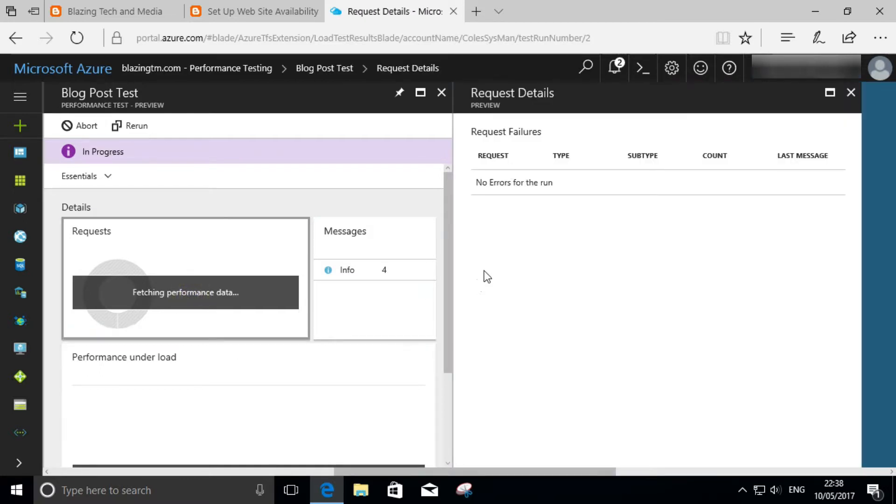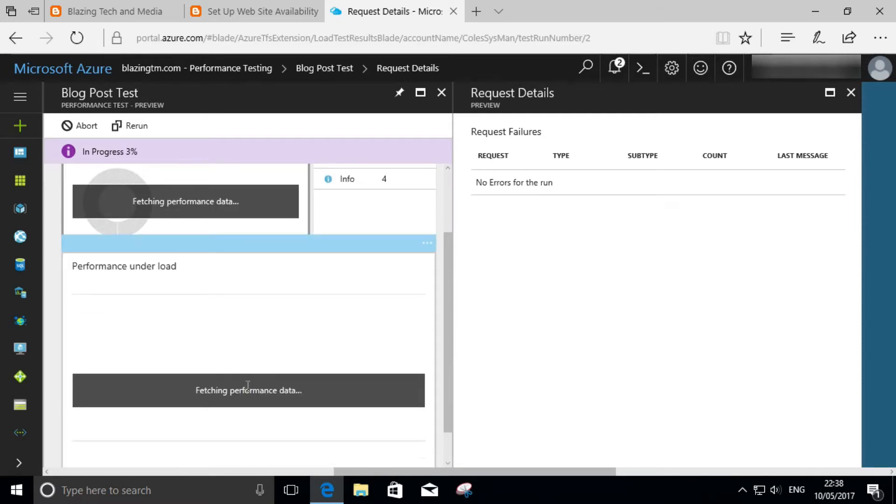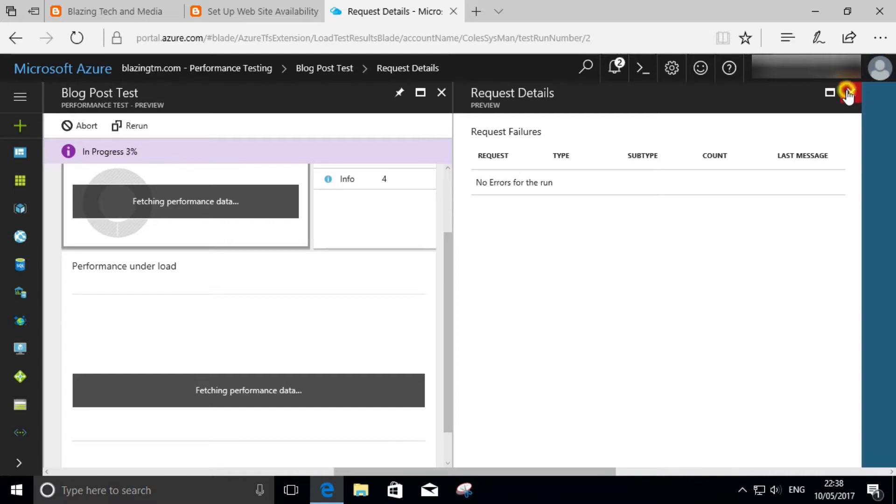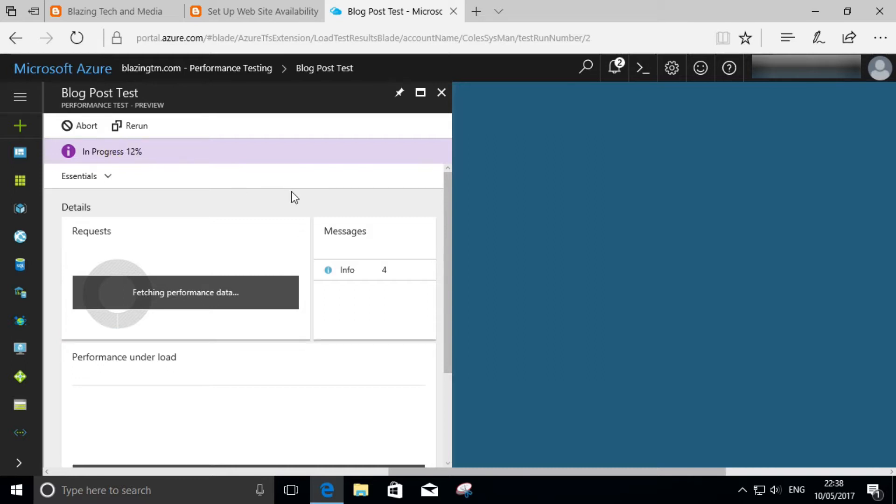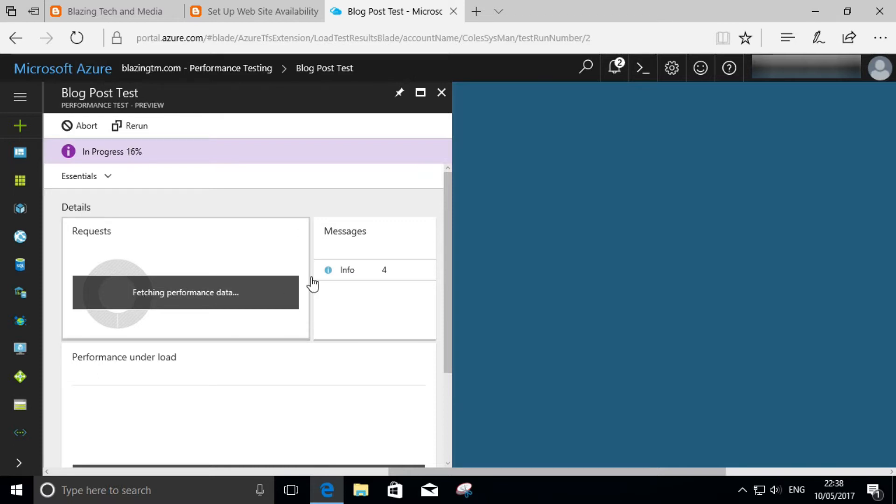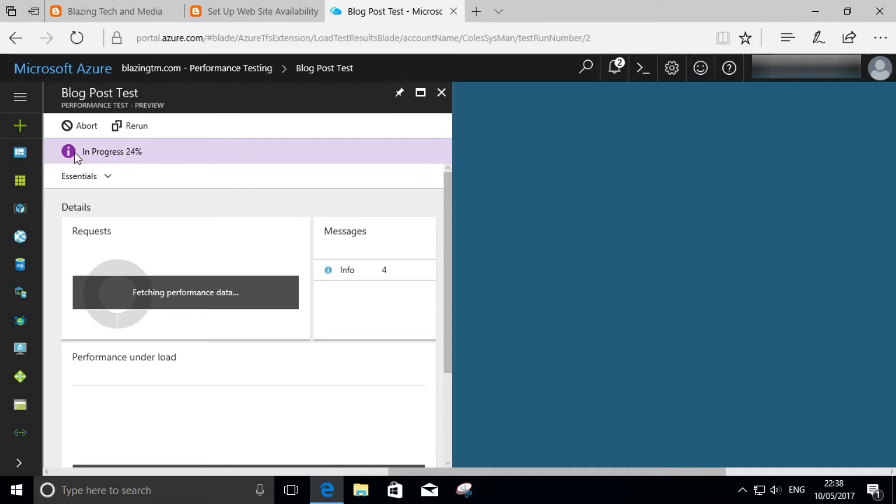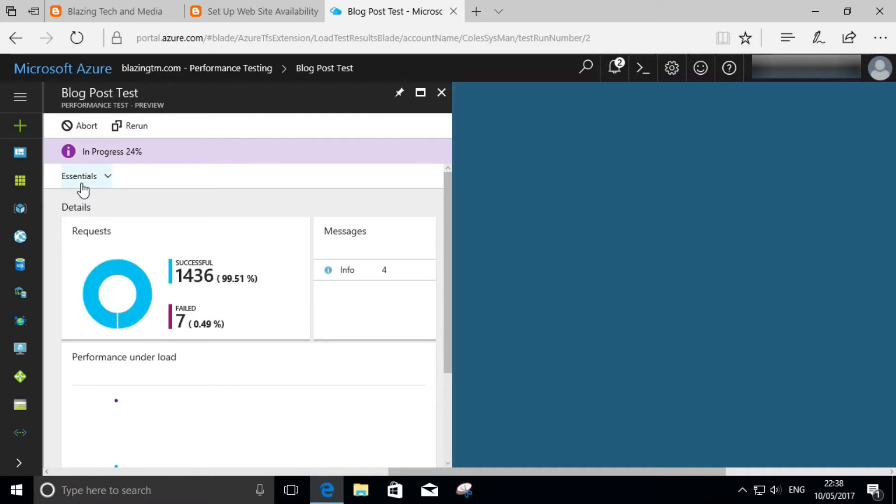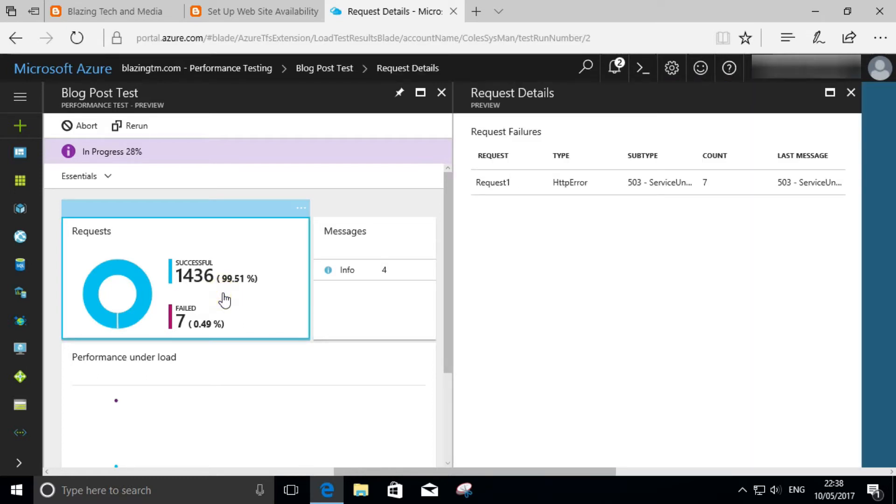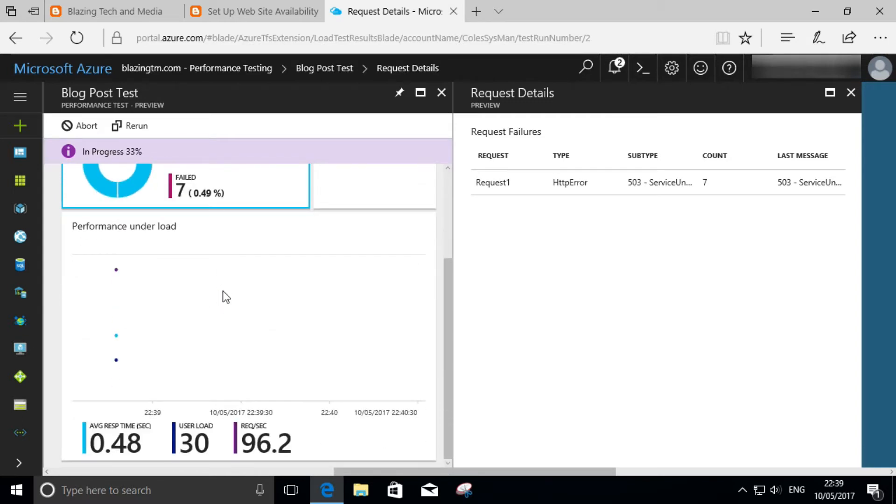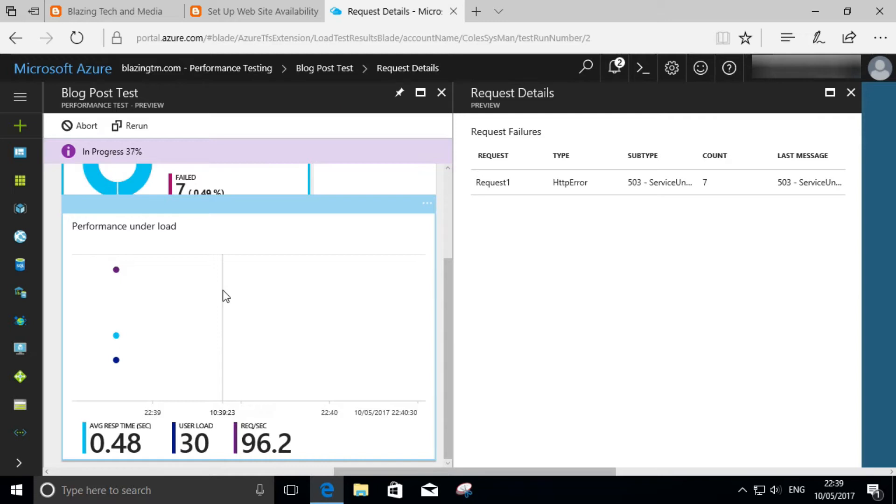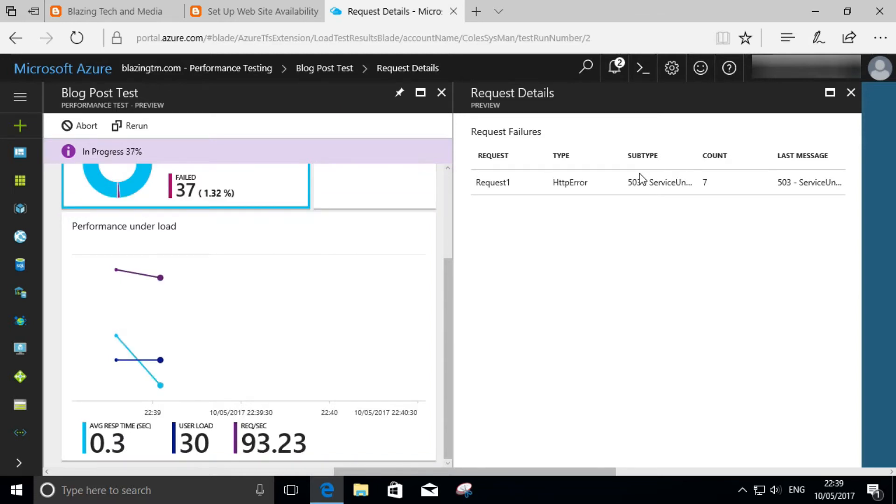Clicking on the request widget, we can see whether there have been any failures and essentially further details on the requests. We can see that it's now kicked in with a percentage counter. Essentially the test is now in progress. We can see details on the request clicking on it, and it will show us whether there have been any errors. In our case here, we've had seven so far. You can also see response times, user load, etc. This will now start to plot out and the test will run for the next couple of minutes.